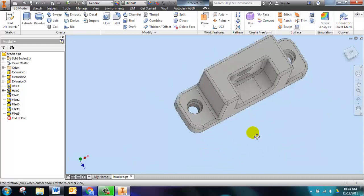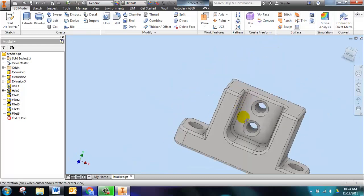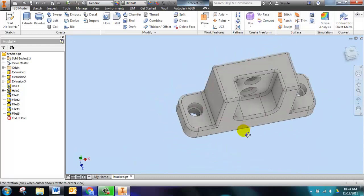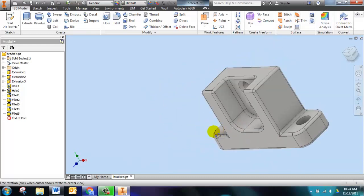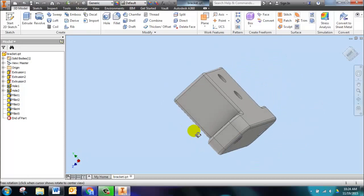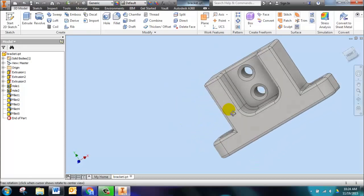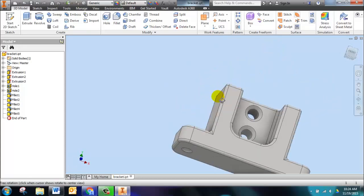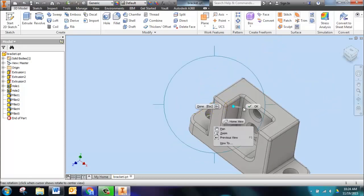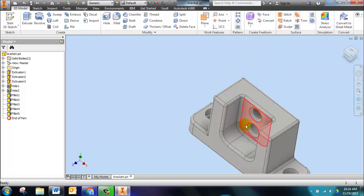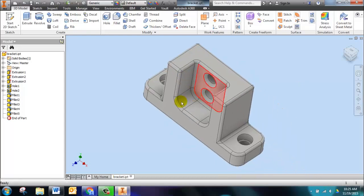Your bracket is complete if all your edges have a three millimeter radius for a fillet. Looks great. Save your work and you are done.